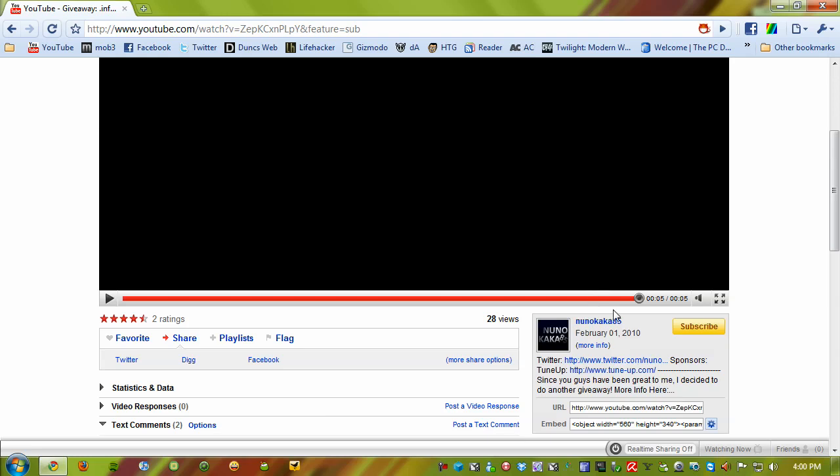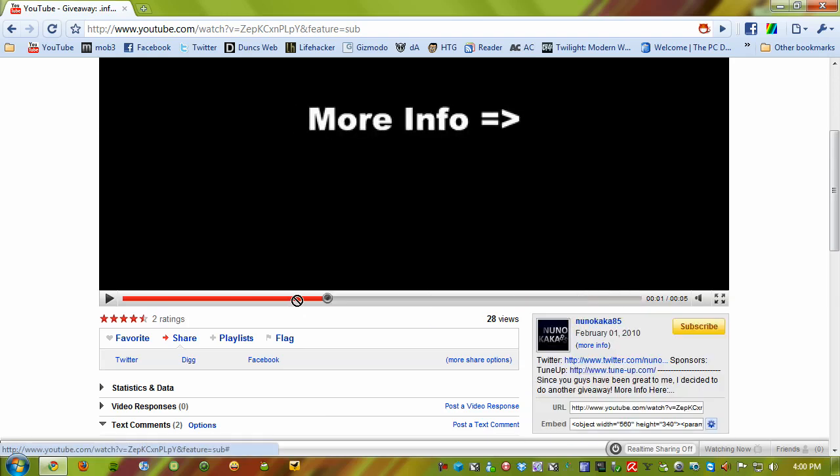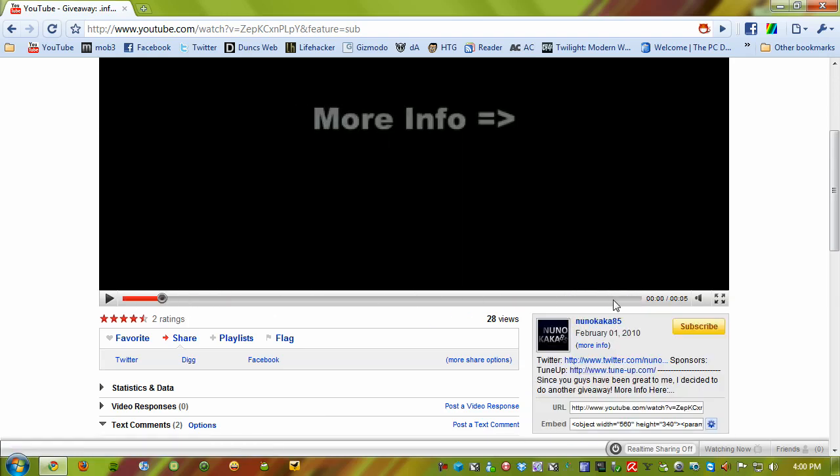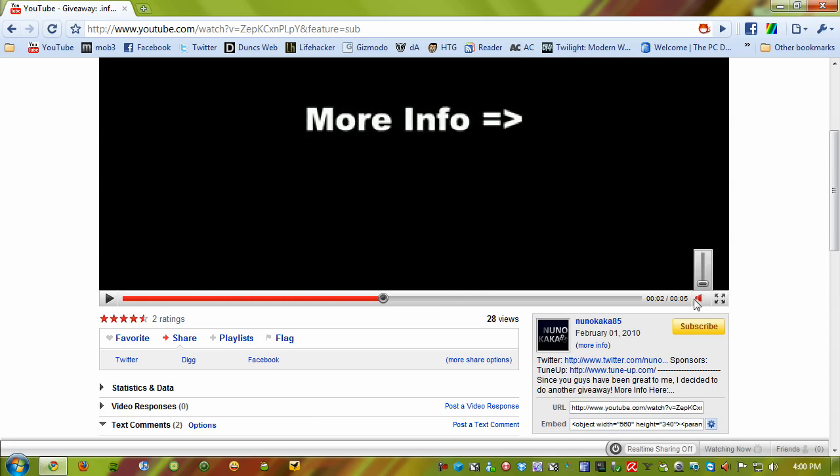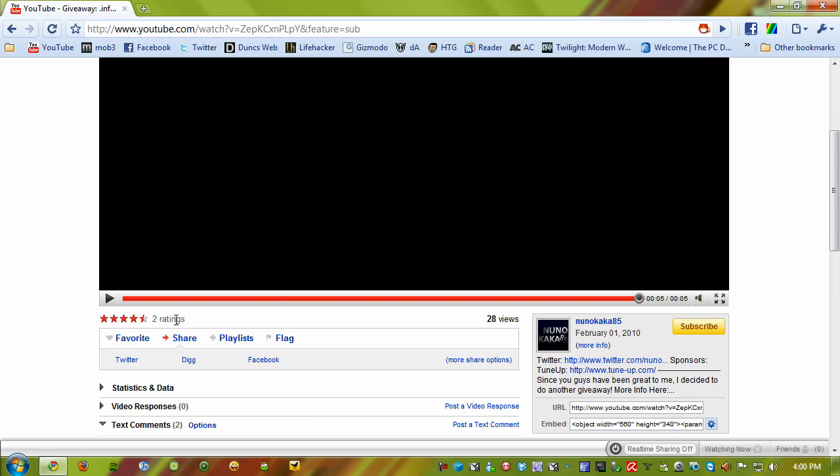What else is there to notice? Sometimes this little bar lags - like, it'll be right here and the video finishes. Not quite sure why. But you've got your volume button, you'll notice there's no full screen button, and besides that, it's pretty much the same.